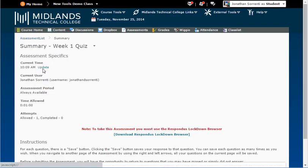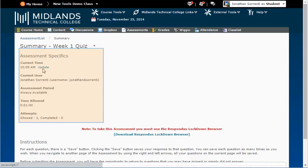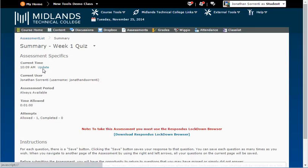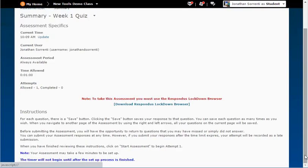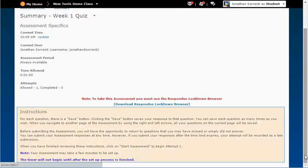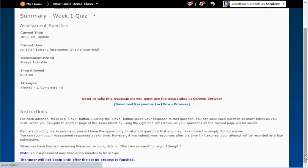On this page before the assessment starts you will find information about when the assessment is available, the user taking the test, time allowed, and general instructions on how to take the test. If your instructor has included custom directions they will appear here under instructions.